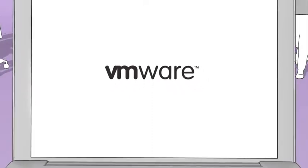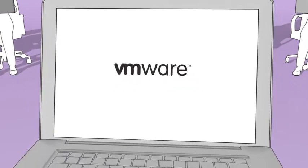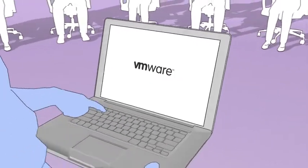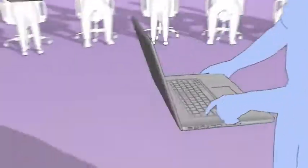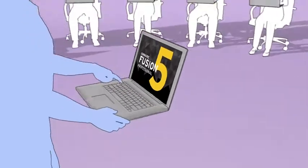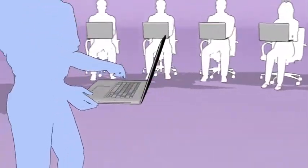At VMware, we're incredibly excited about the release of VMware Fusion 5 Professional. It's the first release of Fusion designed for and dedicated to professionals.